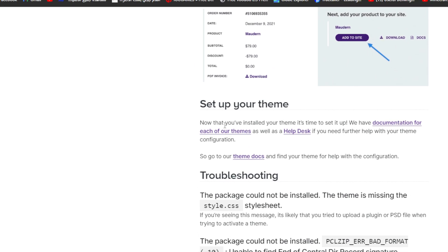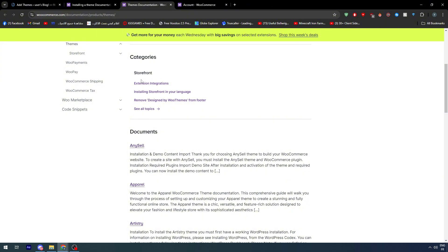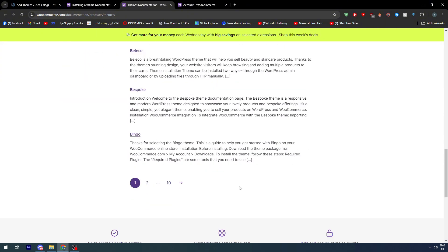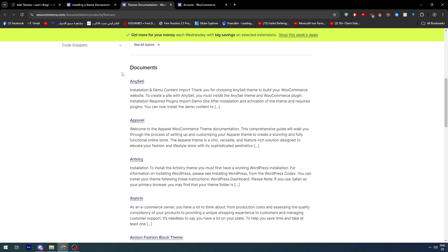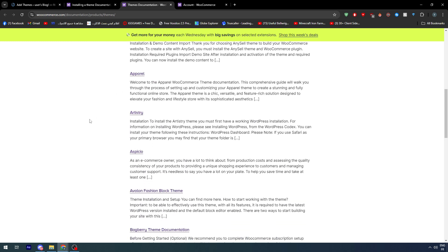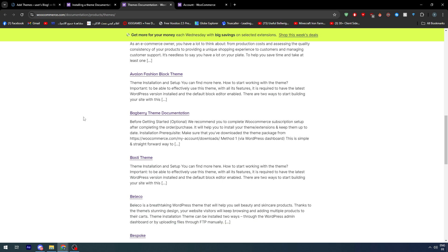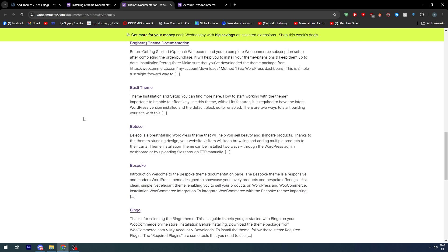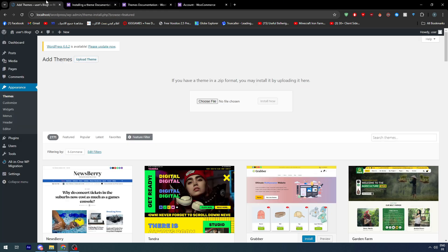Now that you have installed your theme, it's time to set it up. WooCommerce has documentation for each of their themes as well as a help desk. You will find everything available there — for example, themes like Apparel, Artistry, Aspecio, Avalon, Fashion Blog, Backberry, Pasty, Political, Best Book, and Bingo are all listed.